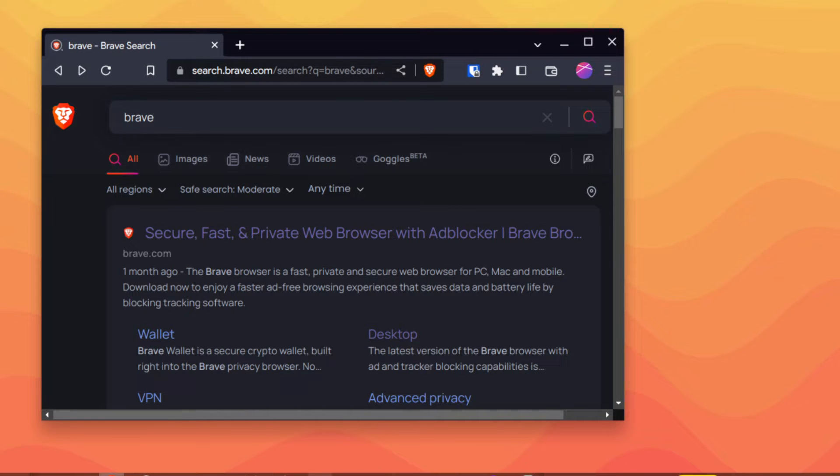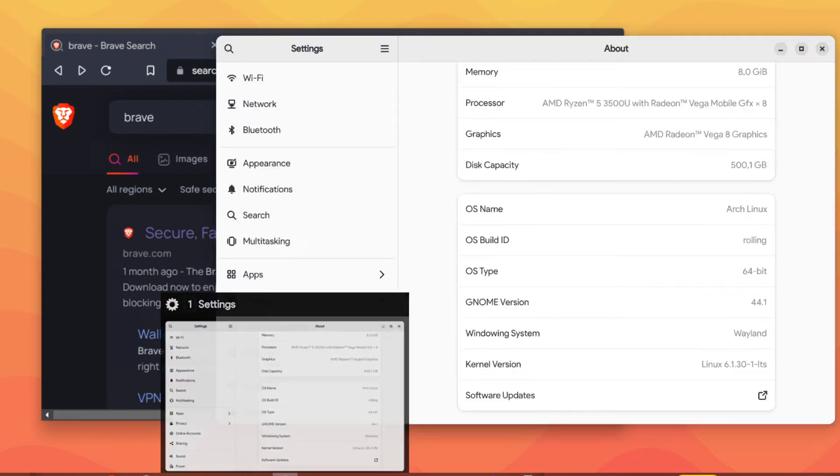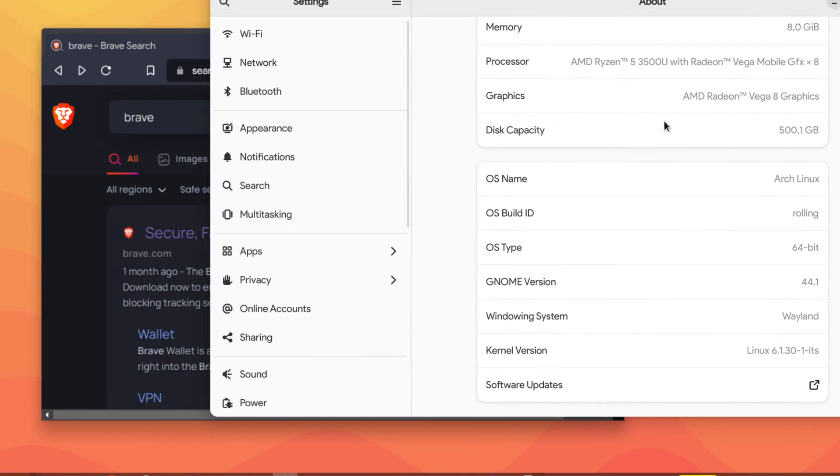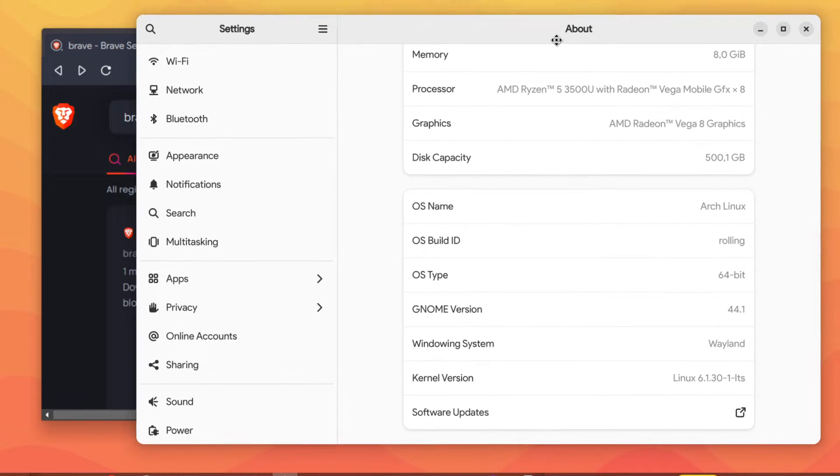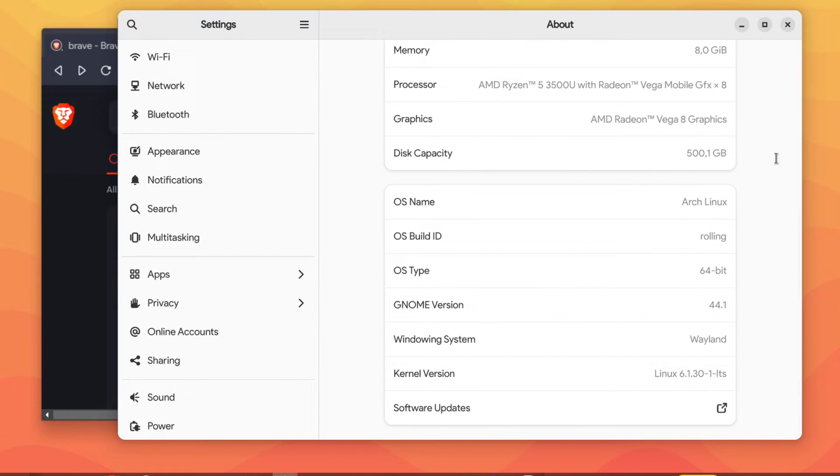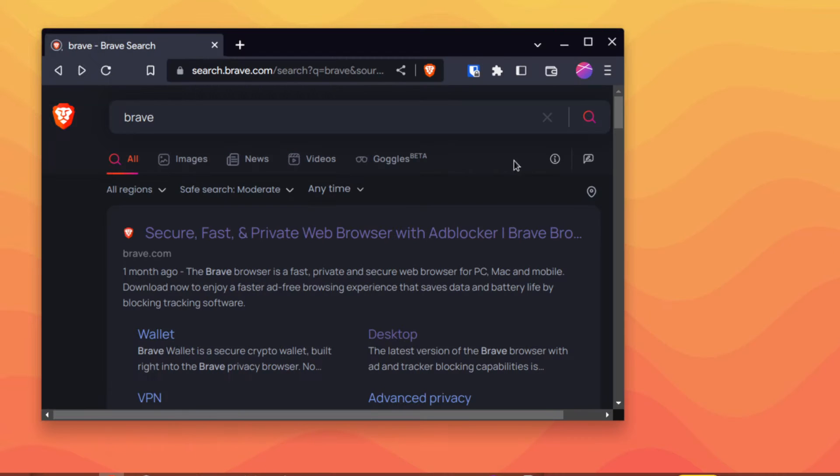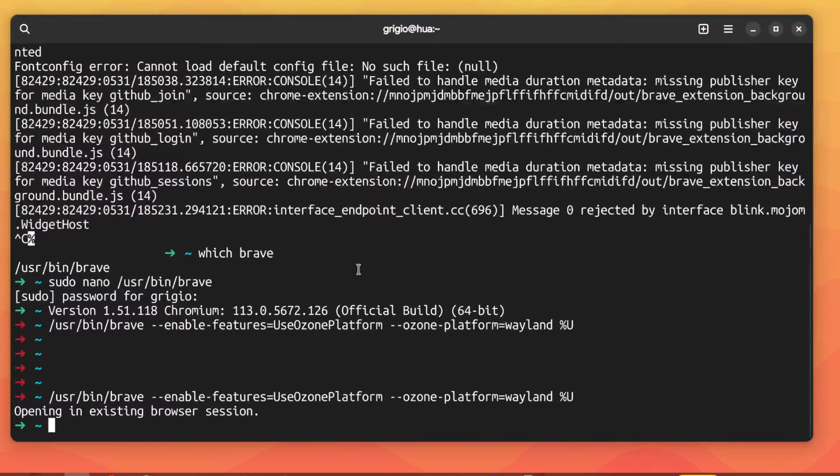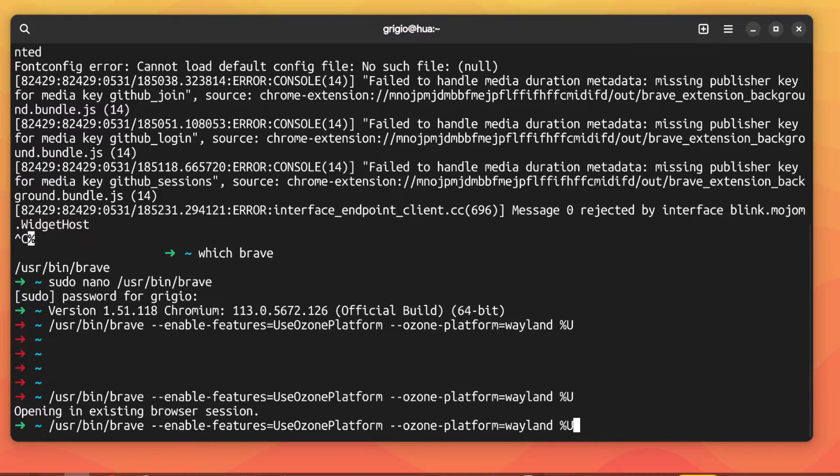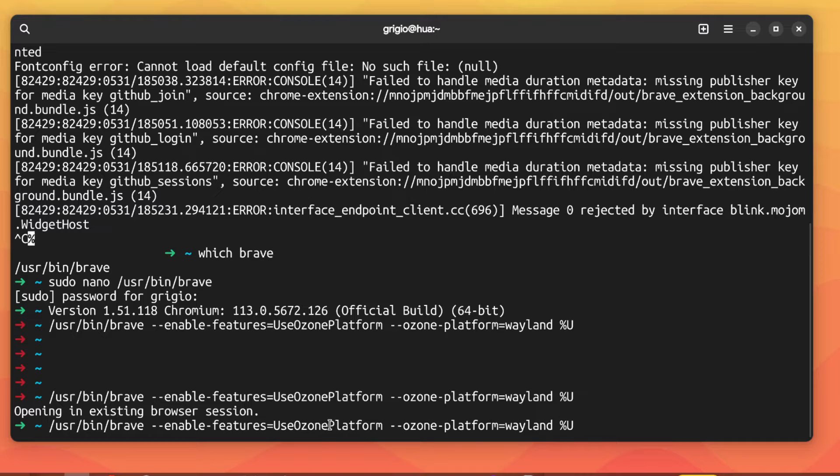If you check in the settings you can see that we are using Wayland. So how to fix this? We have to close the browser and open it again with this command where we enable the ozone platform, which is the newer implementation, and then we will replace the older command.